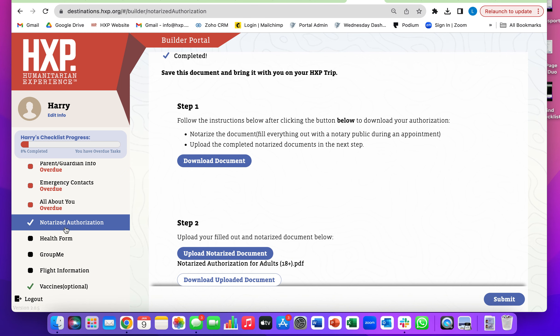It'll change this to a checkmark once you've done it. If you ever want to print off the document you submitted or if you lost it, you can click download uploaded document and print that off.